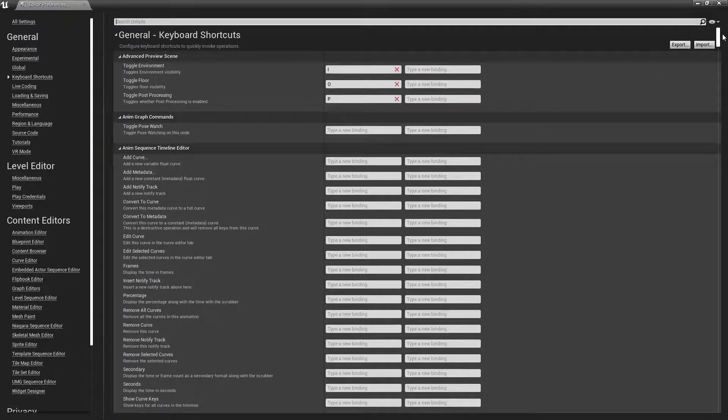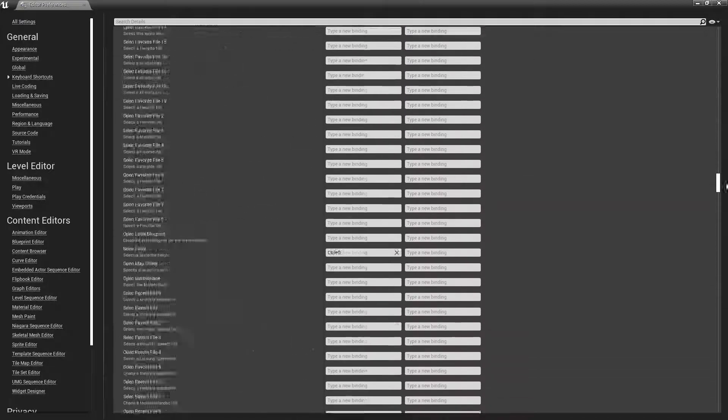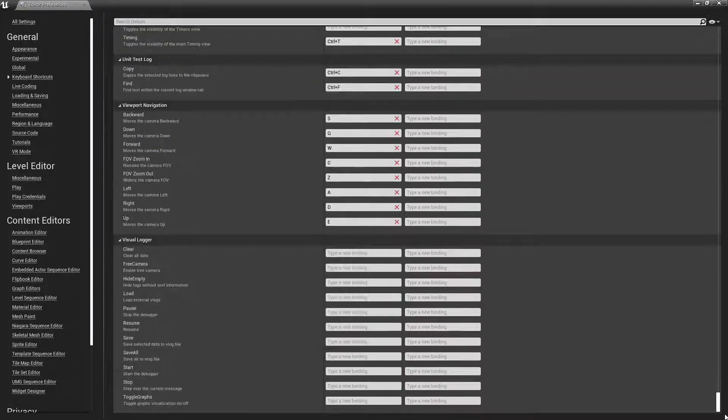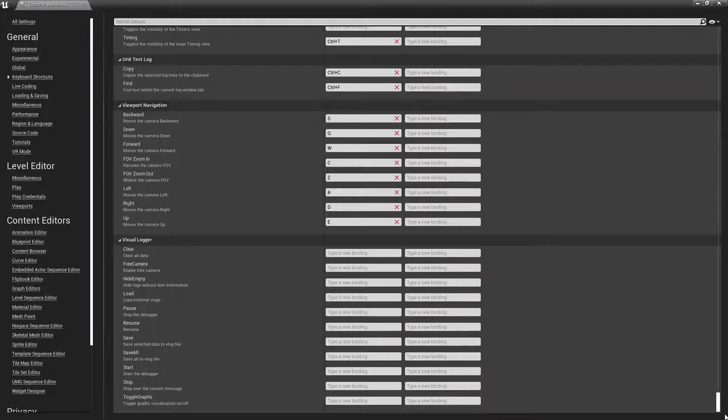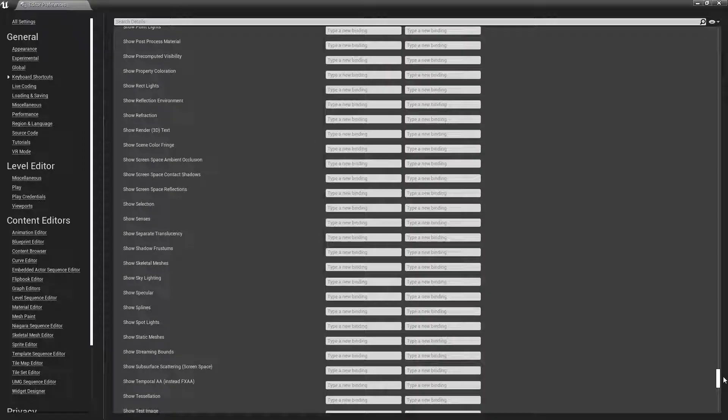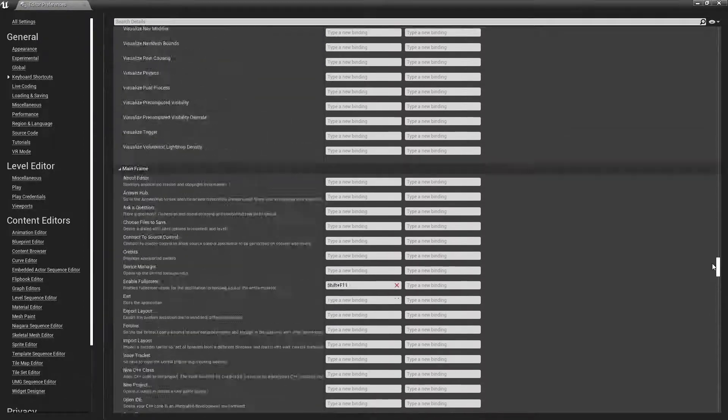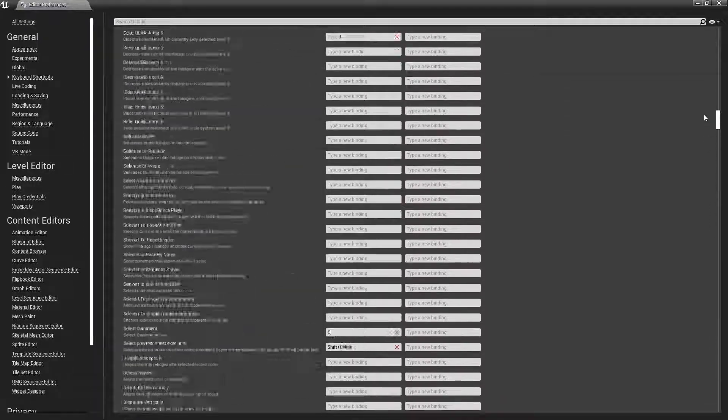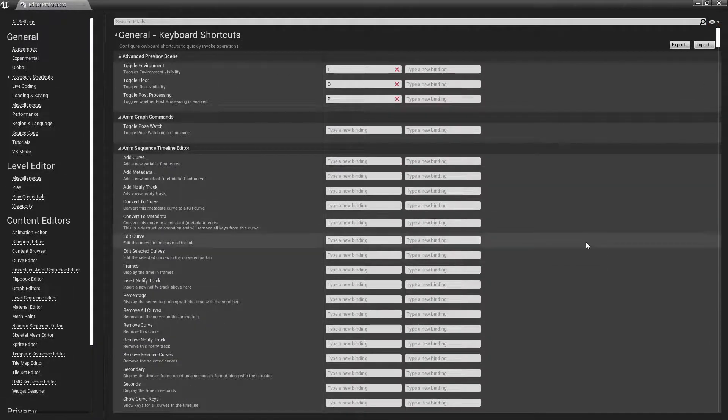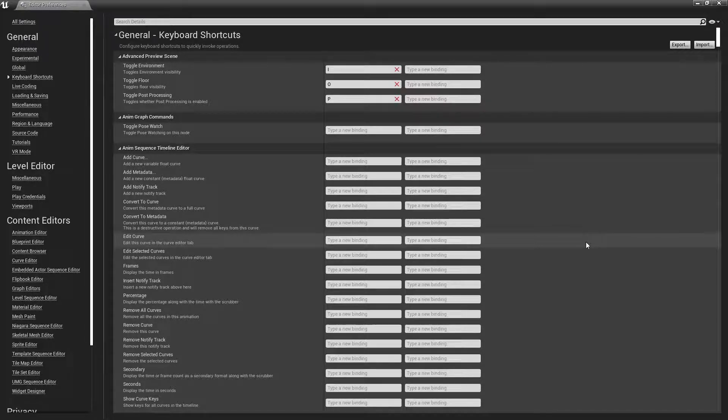You can see if you scroll down, there are quite a few. We're not going to be covering every single keyboard shortcut today. There are shortcuts for using Sequencer, for doing Blueprints, shortcuts for all sorts of different parts of Unreal Engine. But we are going to cover some of the most commonly used in your day-to-day workflow.